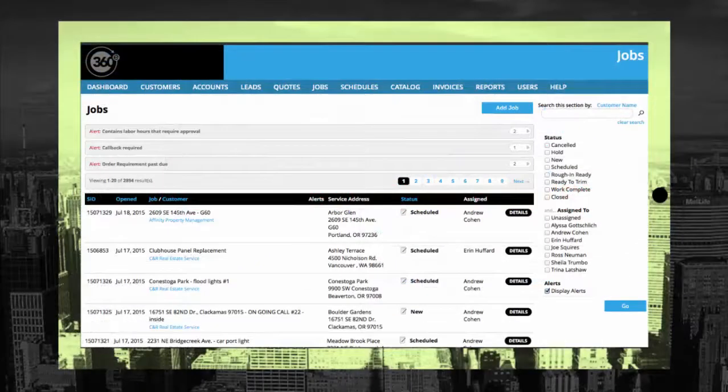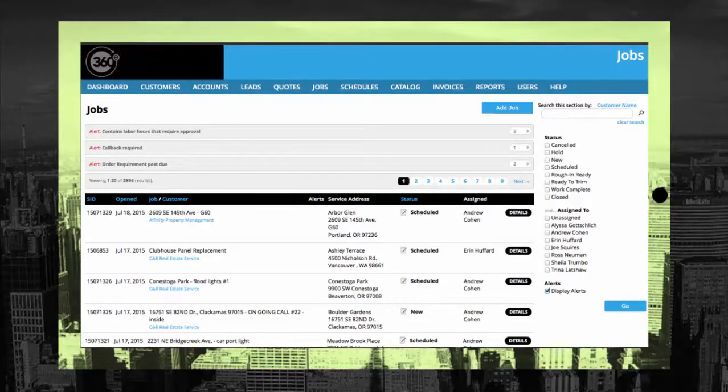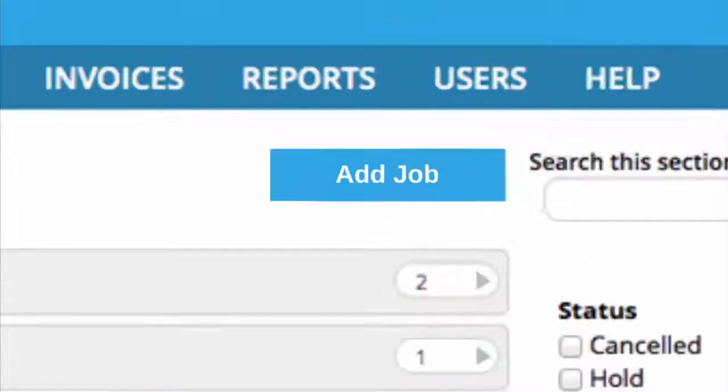Sometimes jobs don't need quoting. When this is the case, you can skip the quoting process and create jobs right in the Jobs section. The setup process is almost identical.